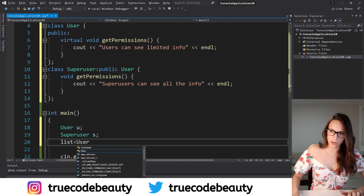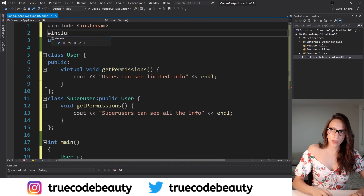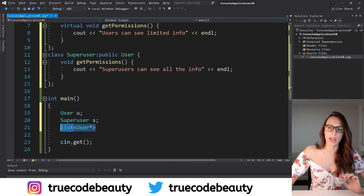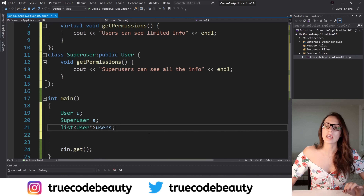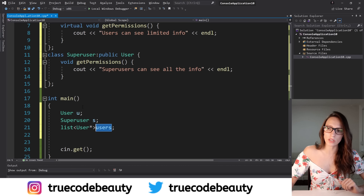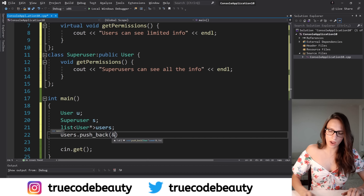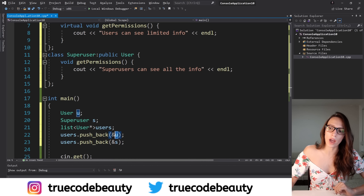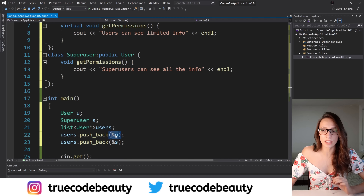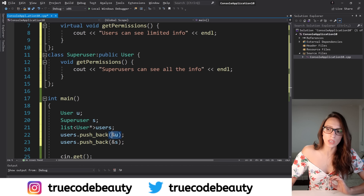Let's create that list: list of User pointers. In order to use the list collection you need to include it at the top — include list. I'll call it users. Inside this users list I will push the address of my user and the address of my super user using users.push_back. A quick tip — I'm using the ampersand symbol because I want to add the address of each object, since this is a list of User pointers. If I try to remove the ampersand we get errors, so I'll keep both ampersands in place.